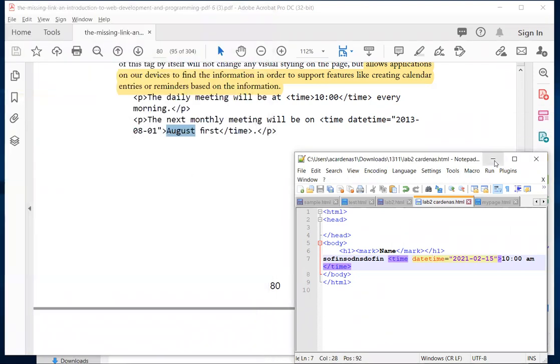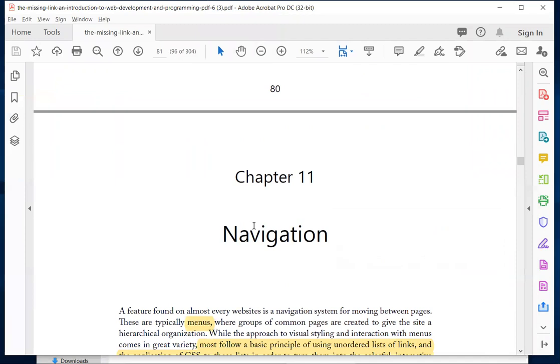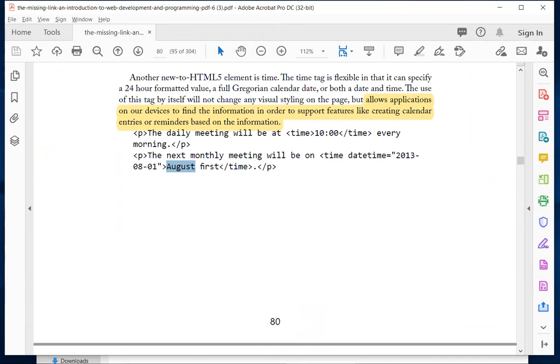That is it for chapter 10. Now let's go ahead and do the brainstorming.